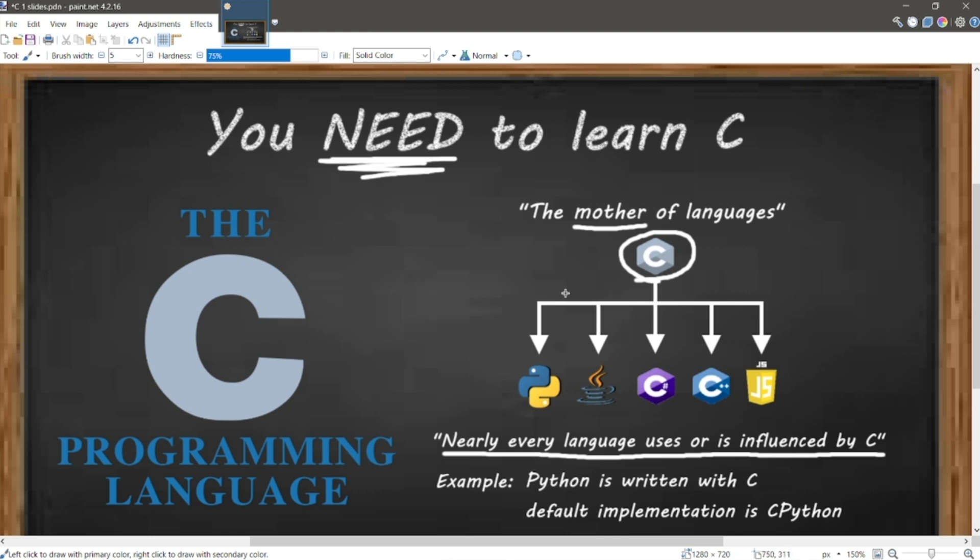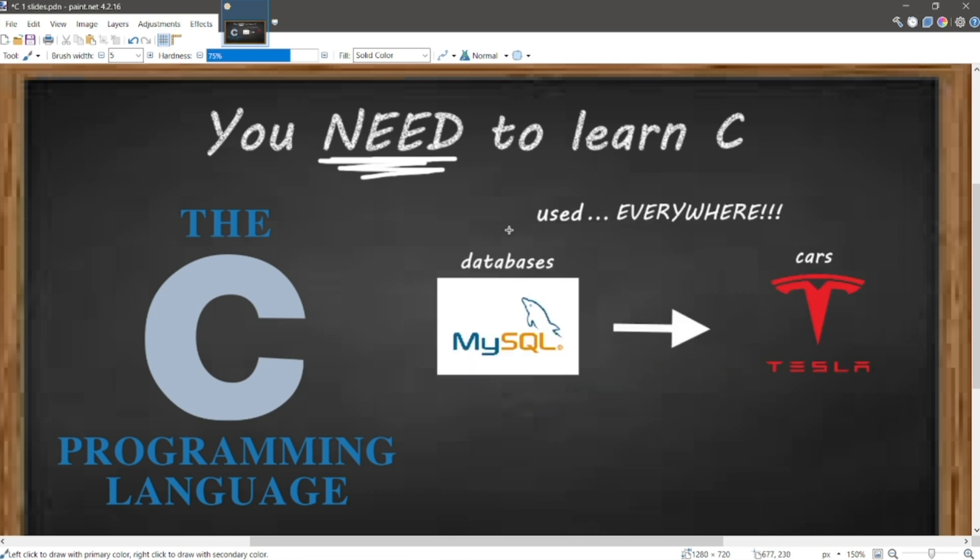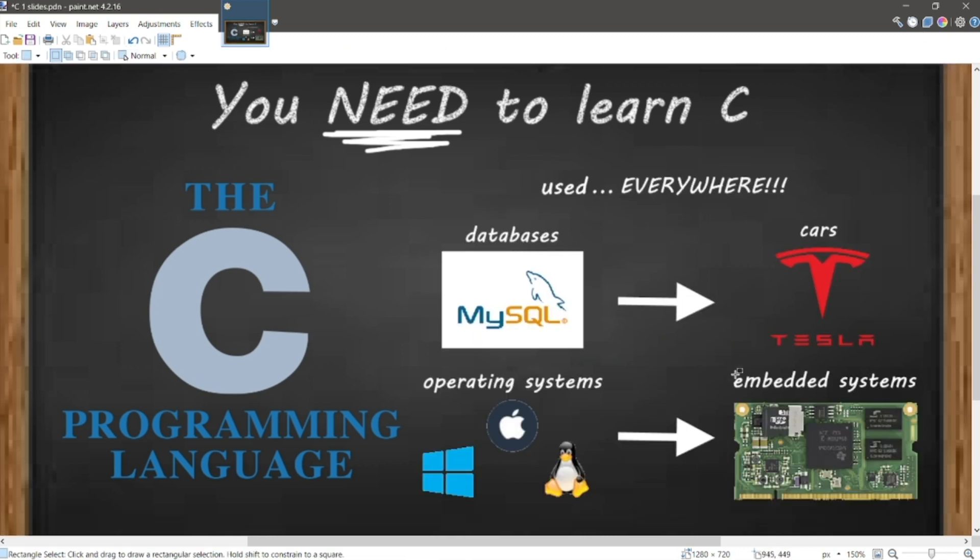If you're already familiar with the programming language, learning C will give you an even deeper understanding of how those operate. C is literally everywhere, from databases, to self-driving cars, operating systems, to embedded systems. It's been around for so long and used for so many purposes.